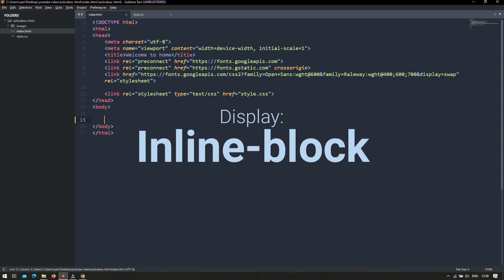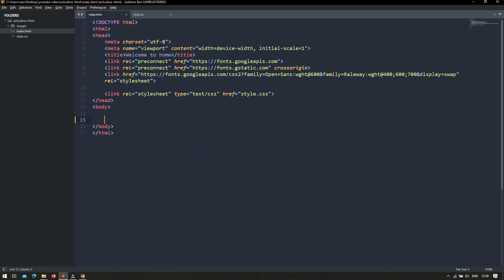Why use display inline-block? When you set display inline-block to an element, you are allowed to set height and width. It also considers margin-top and padding-top, so it does not restrict applying any other CSS properties. Another thing about display inline-block is that it places all inline-block elements in a horizontal line.